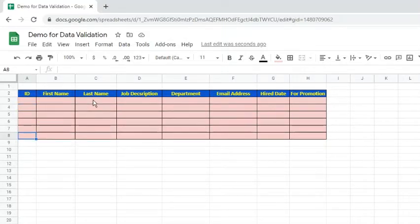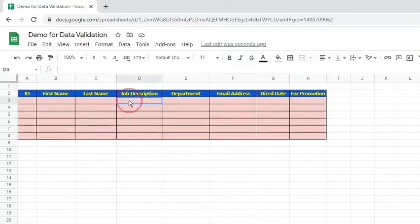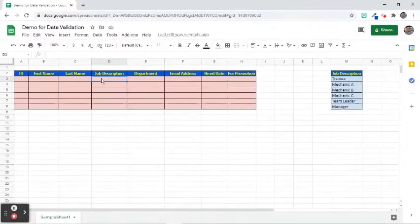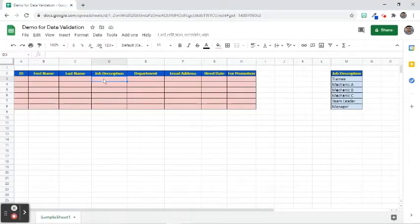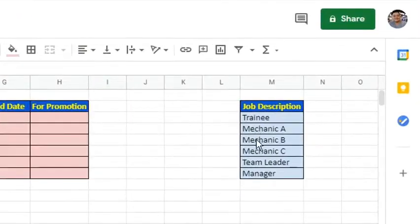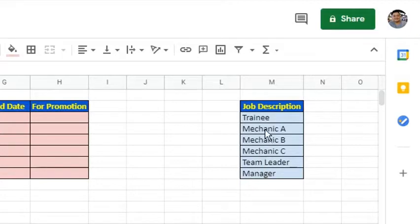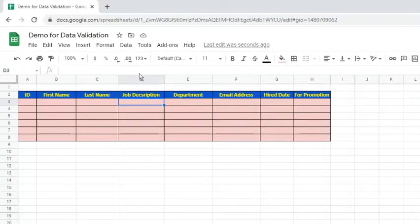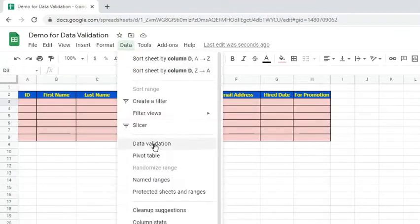Data validation also allows to pull data from a cell range and show it in a drop-down list. This will allow us to quickly and easily view data. Suppose these are the job descriptions that we would like to include in the drop-down list. To do that, go to the Data tab and select Data Validation.